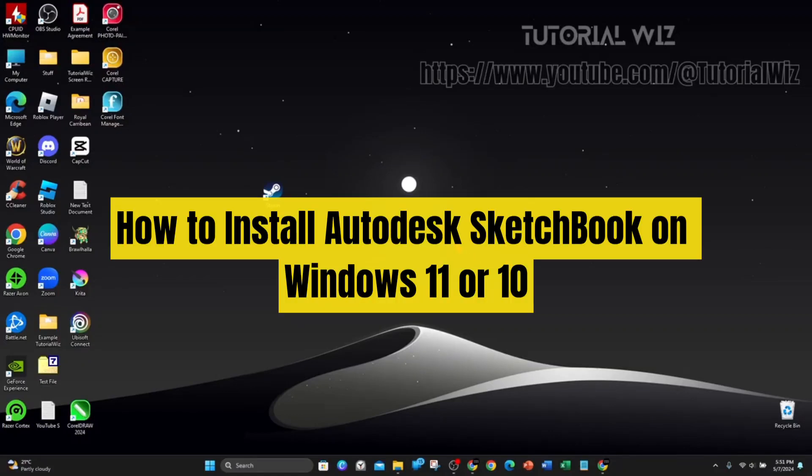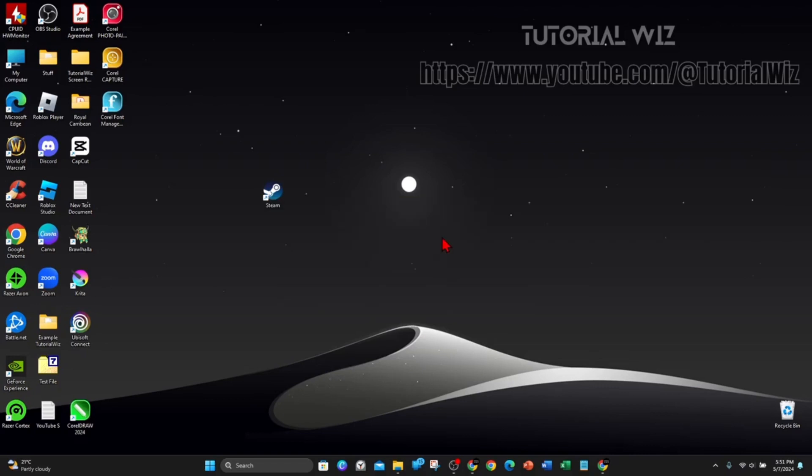In this video I'll show you how to download and install Autodesk Sketchbook on Windows 11 or 10. If you find this video useful, please leave a like and subscribe to our channel.